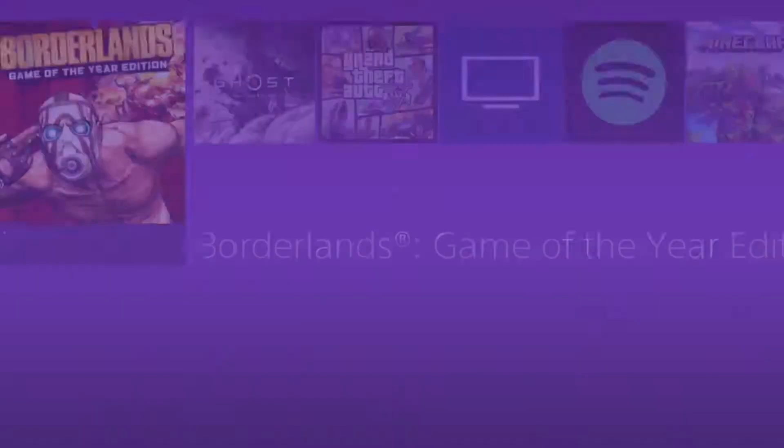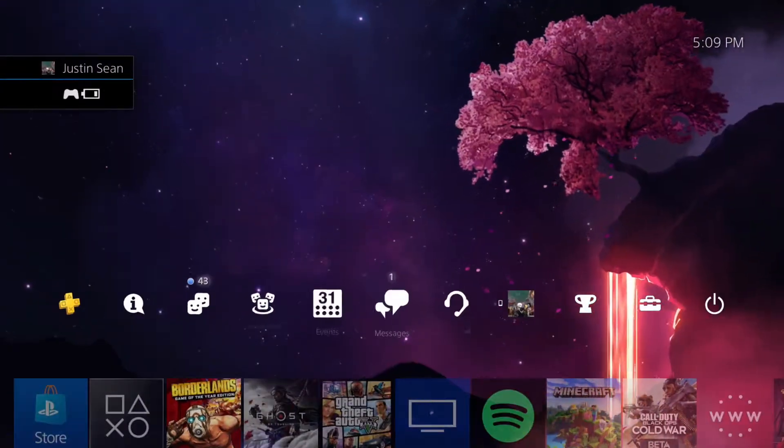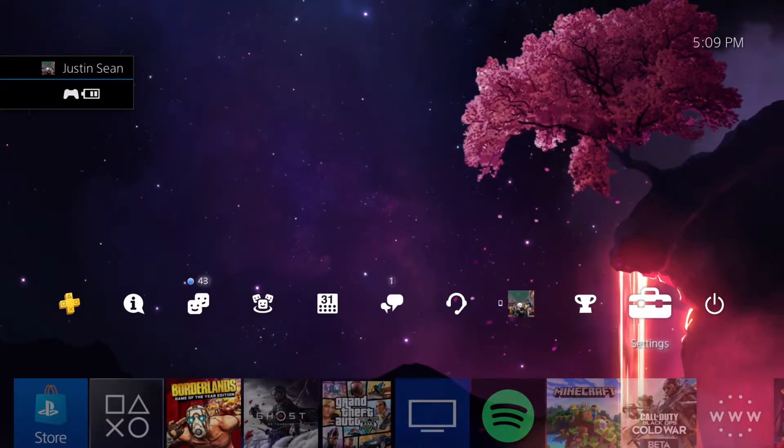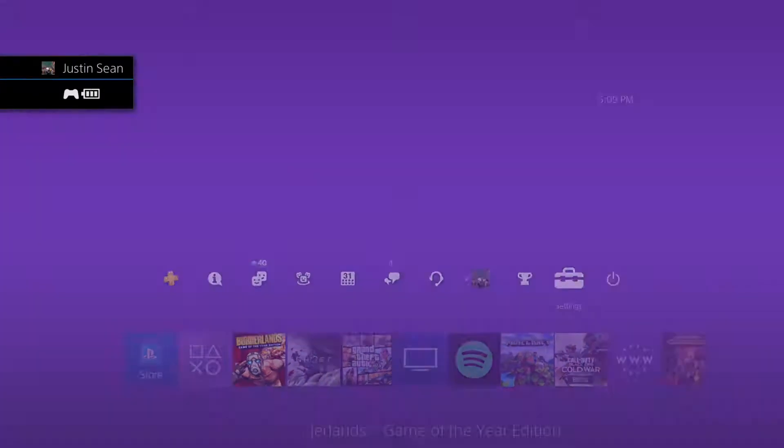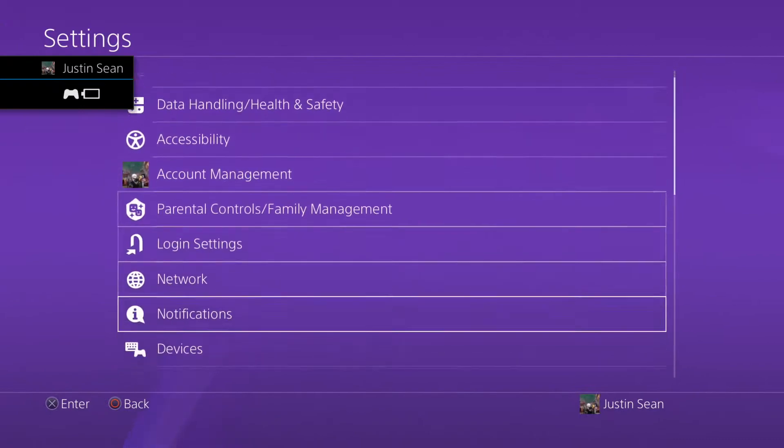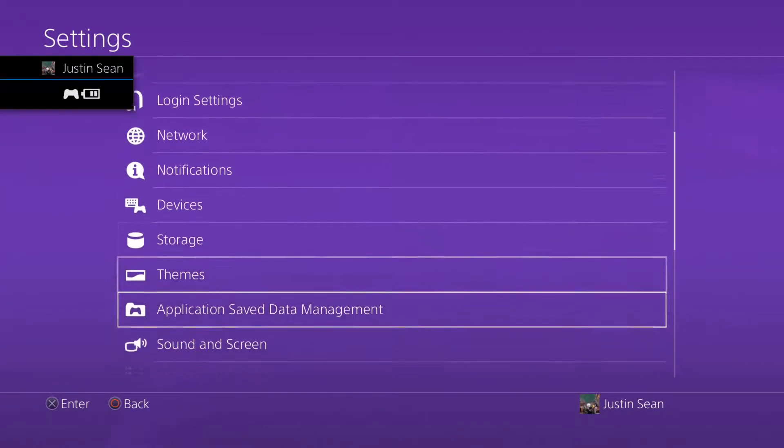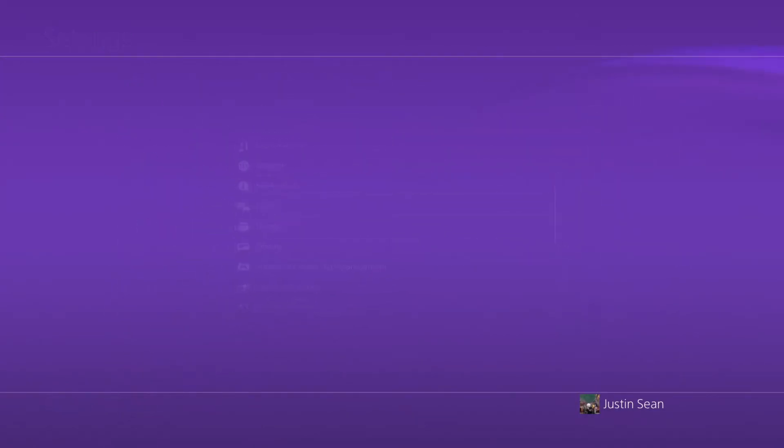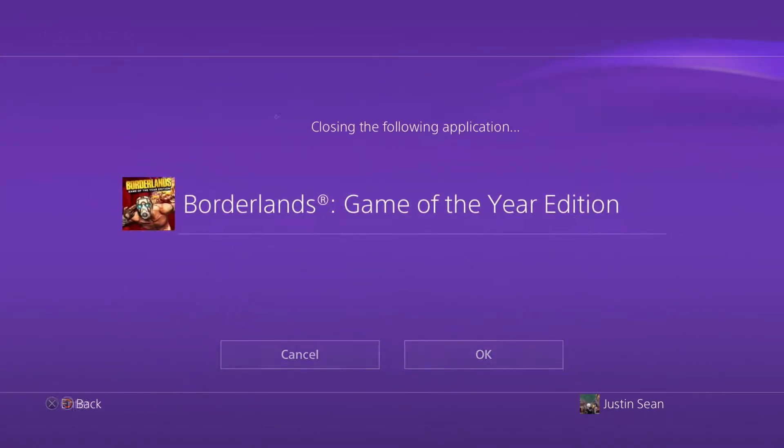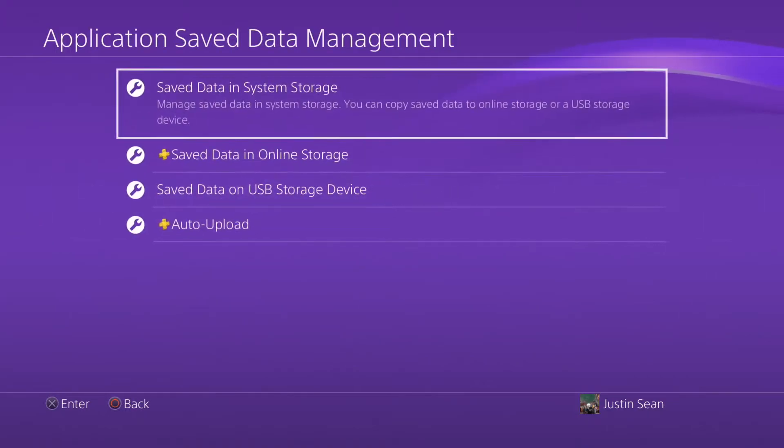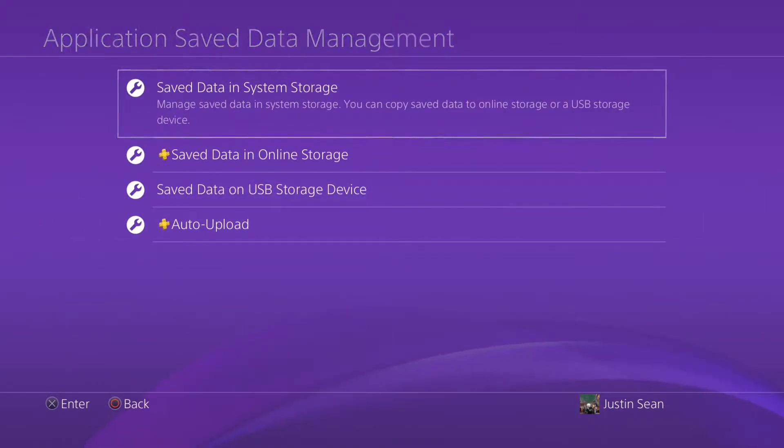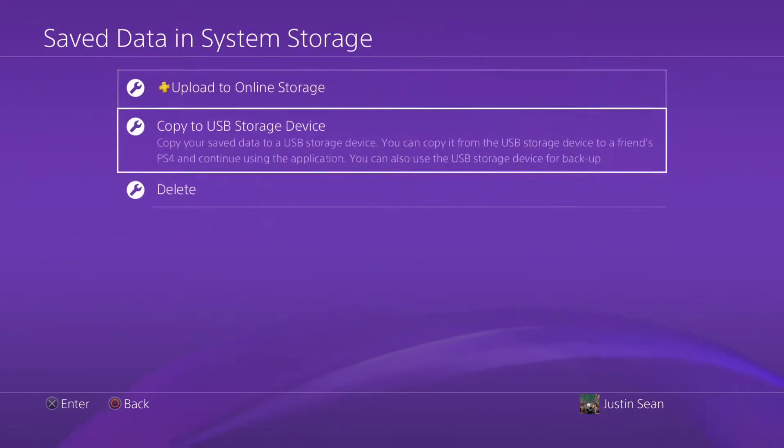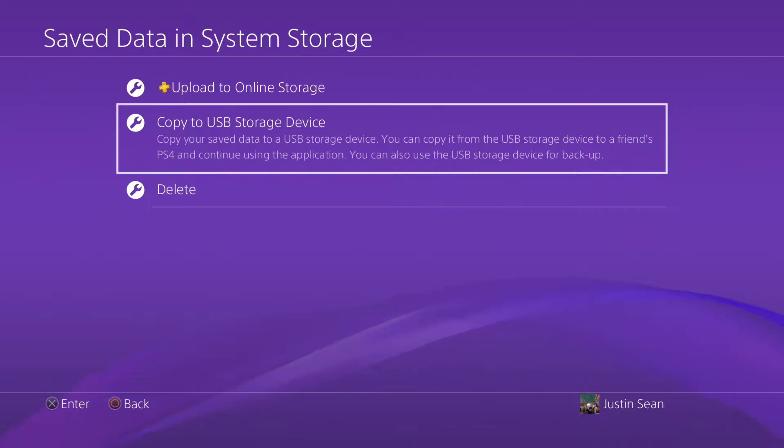And what I'm going to do is go to Settings, Application Save Data Management, Save Data in System Storage, Copy to USB Storage Device.